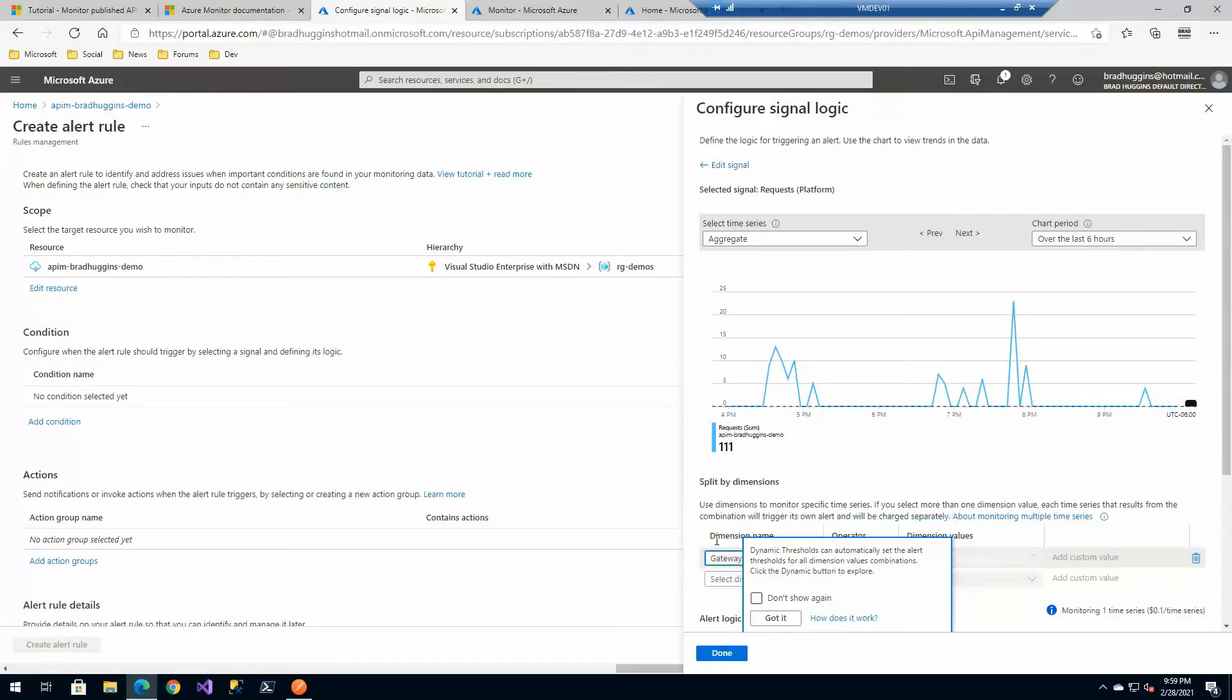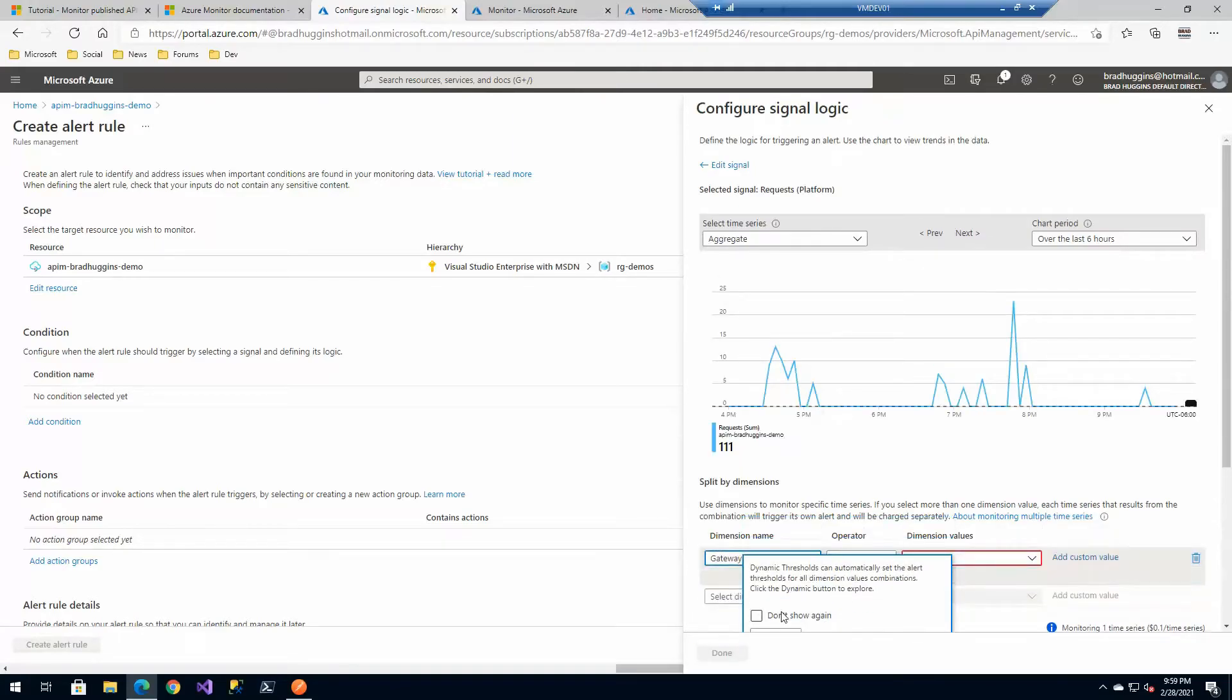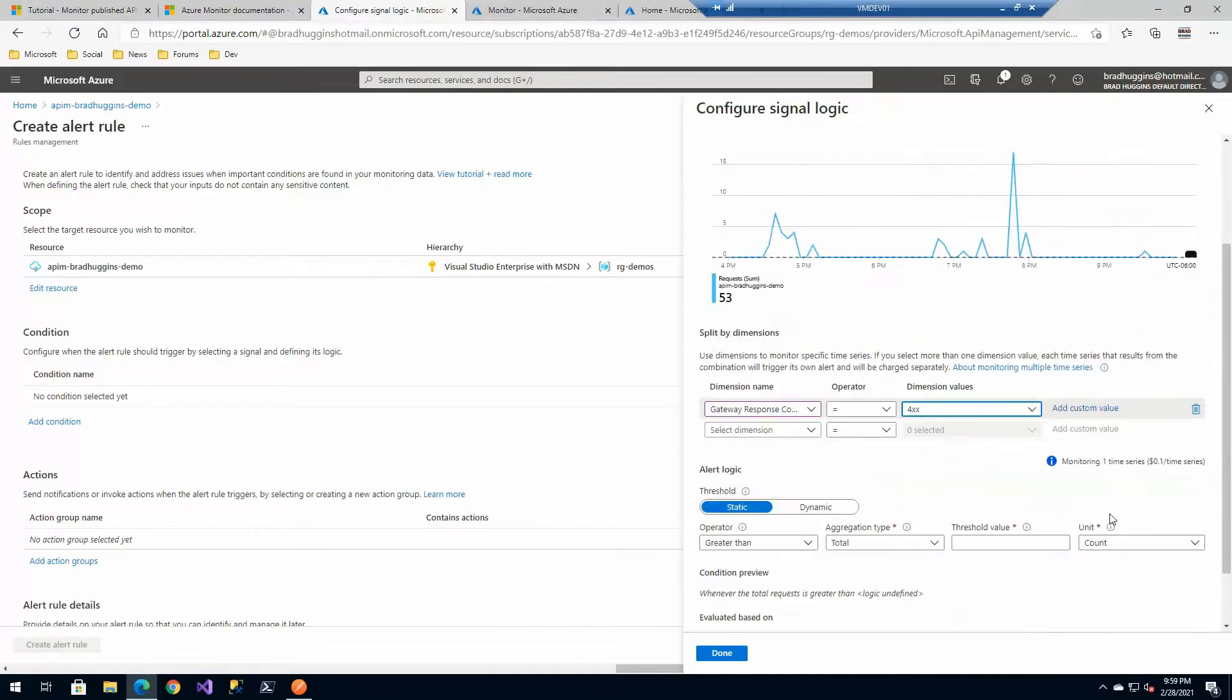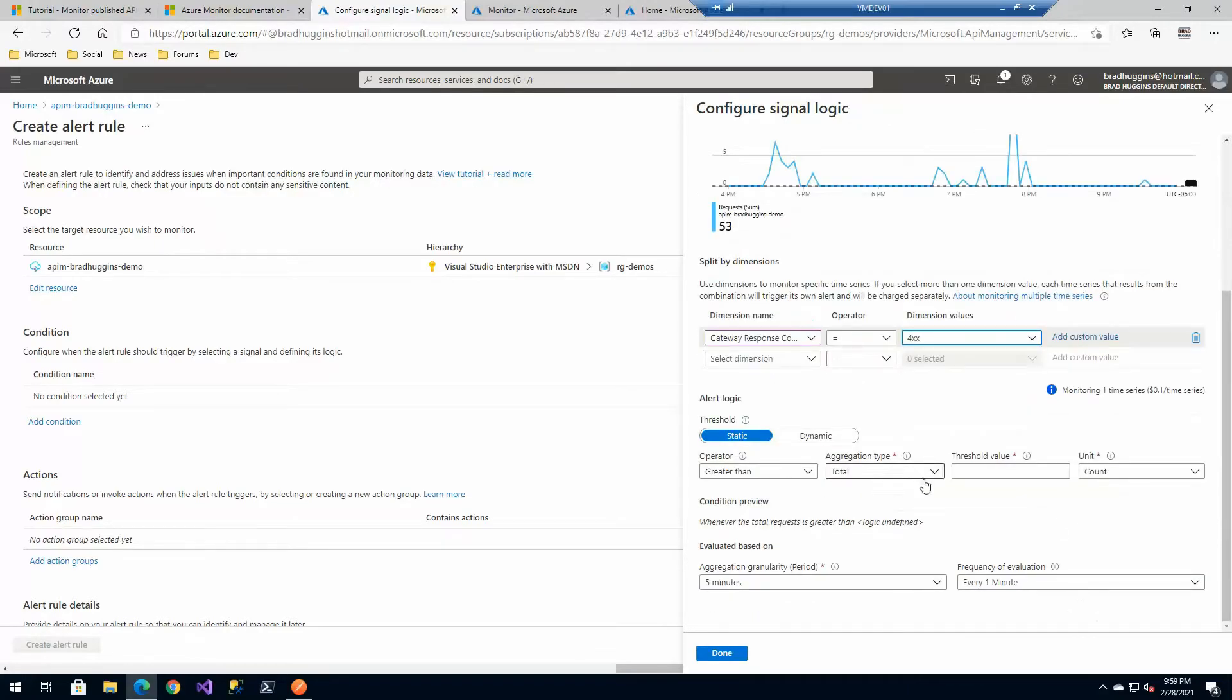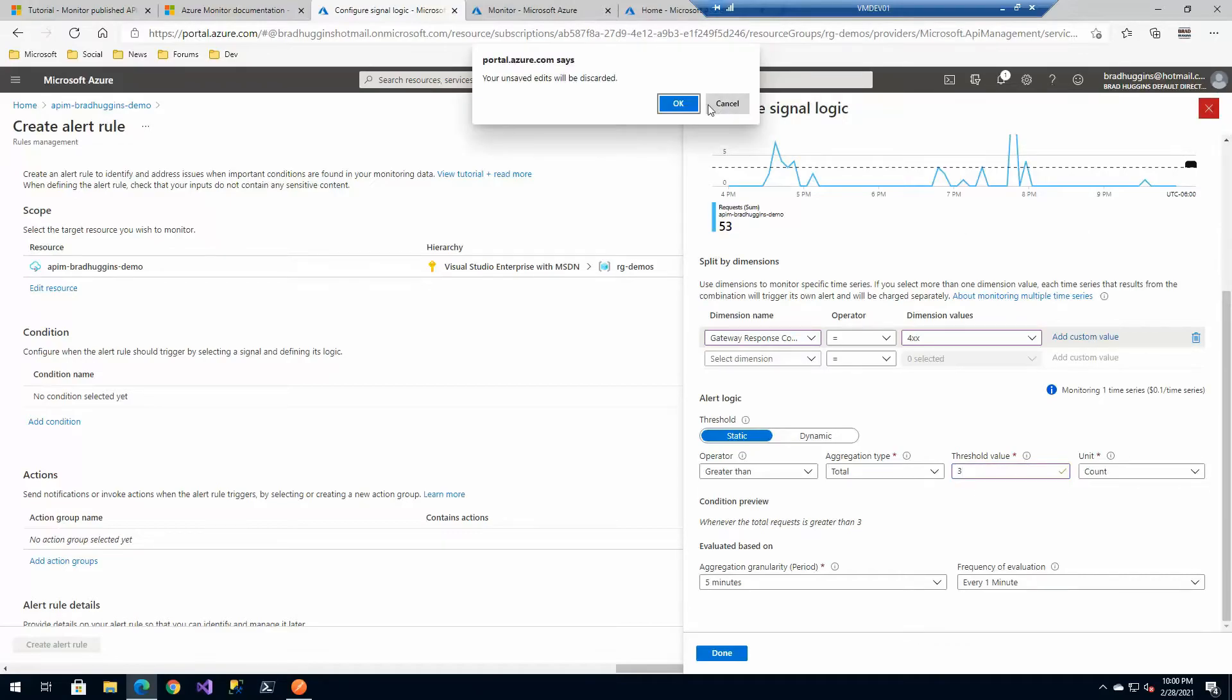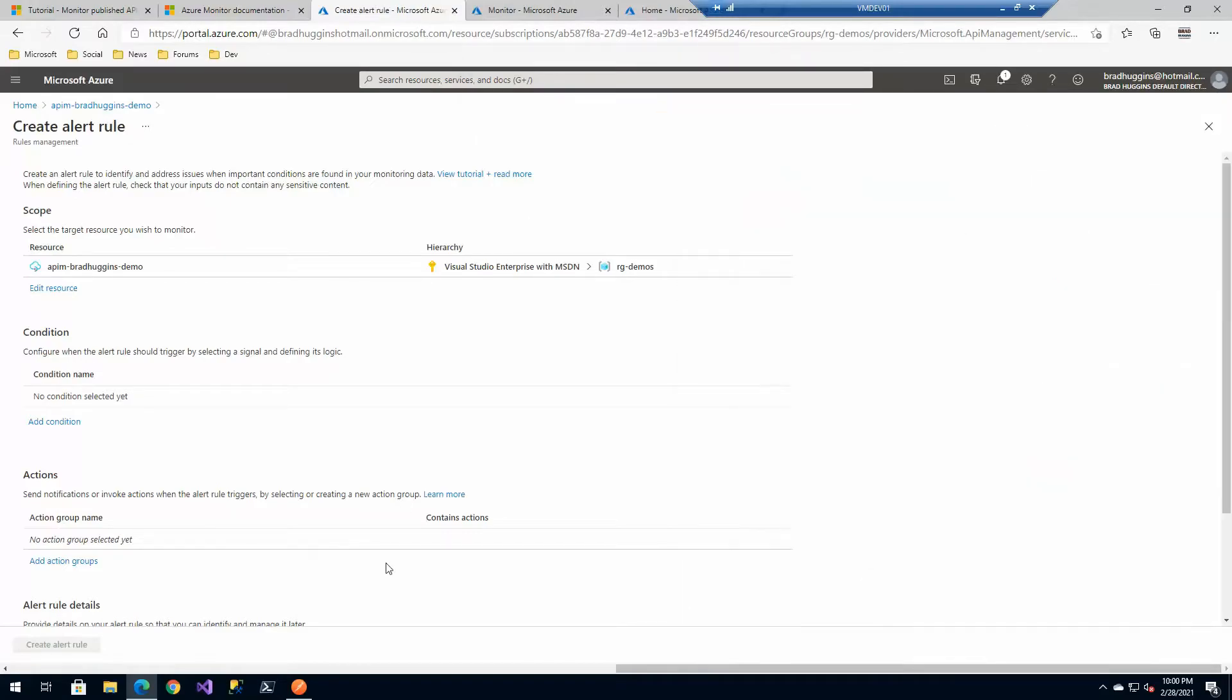On that request, we want to say back by a gateway category. I'm going to say 400XX and if I get more than three of these over five minutes, I want to throw an alert. That's what we're talking about here. I'm going to discard this because I've already got one created.